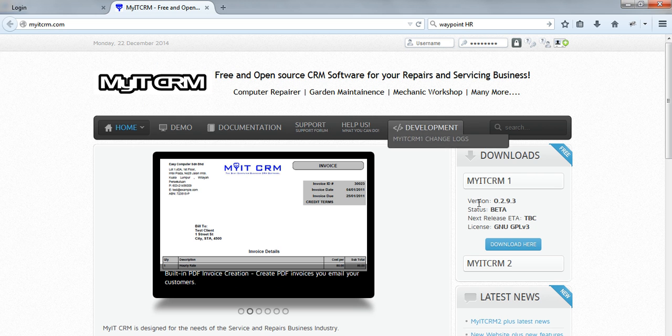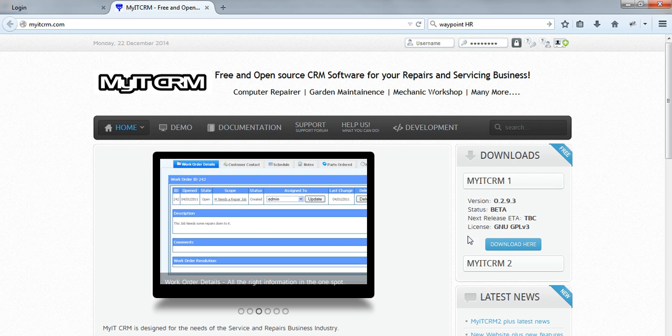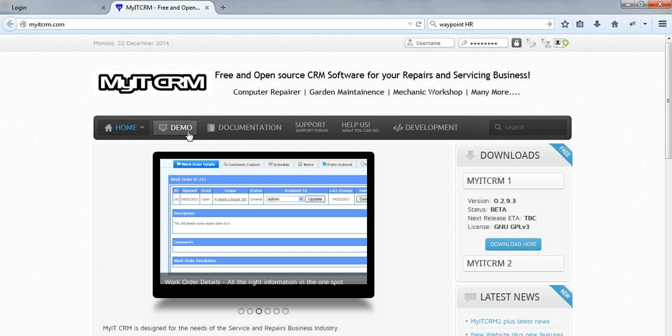You can definitely download it from here and install it on your machine or I guess that you can just use their demo online section here.